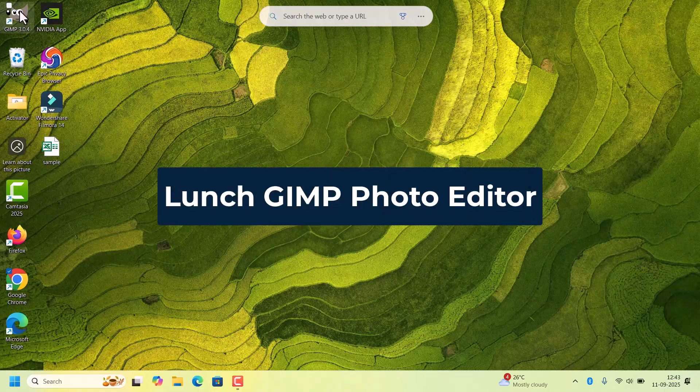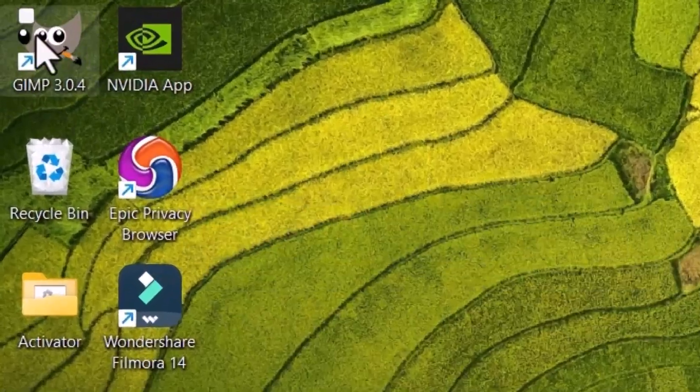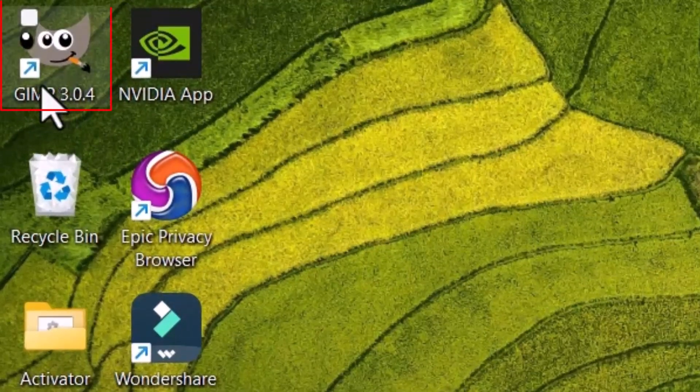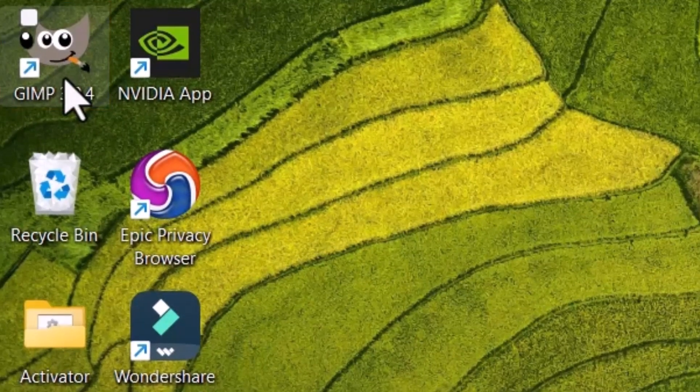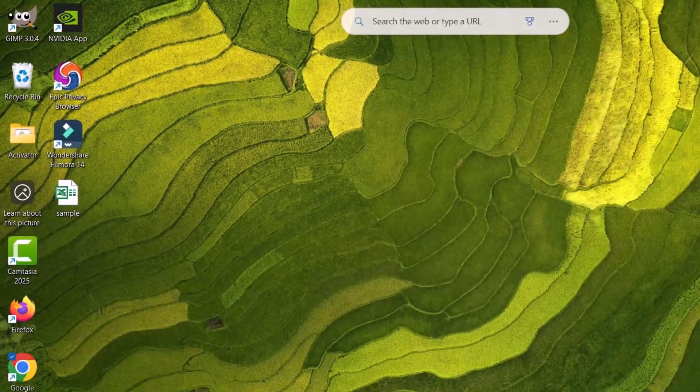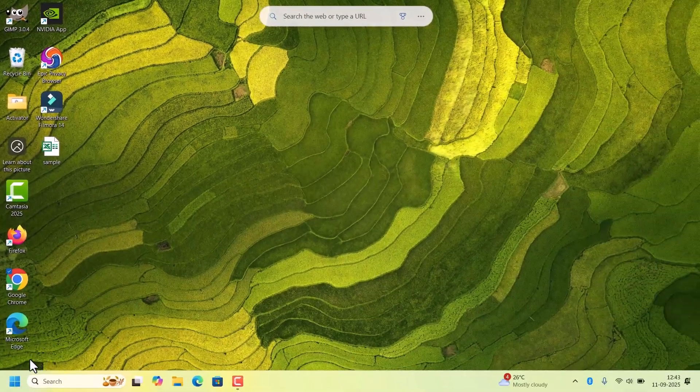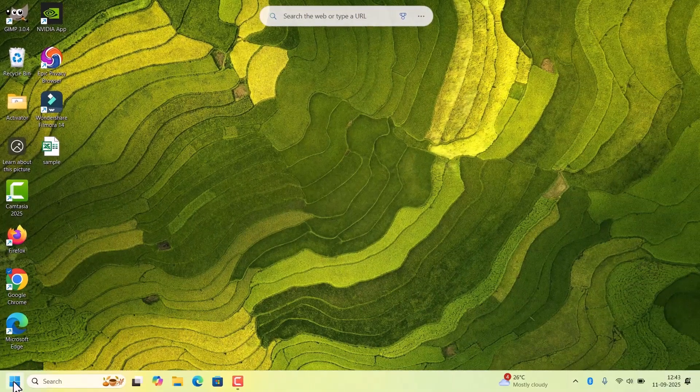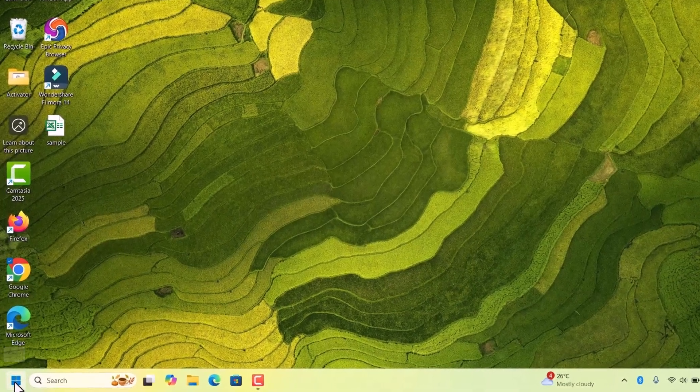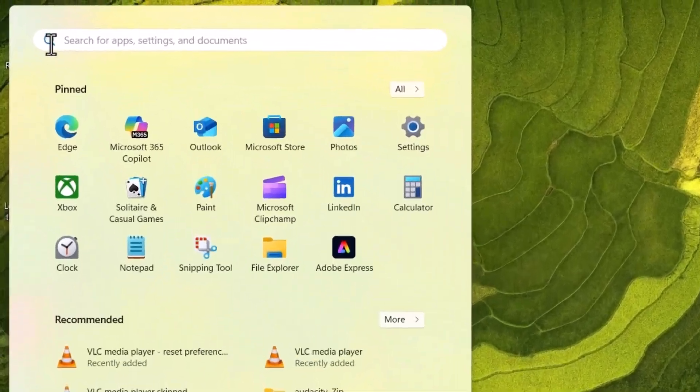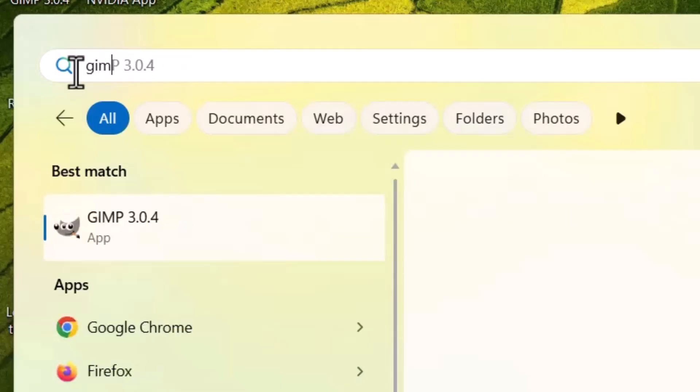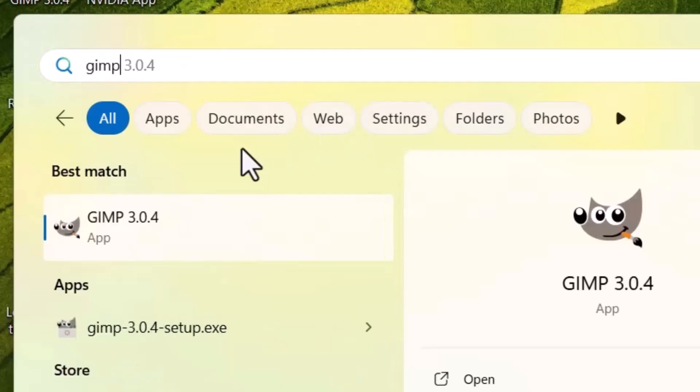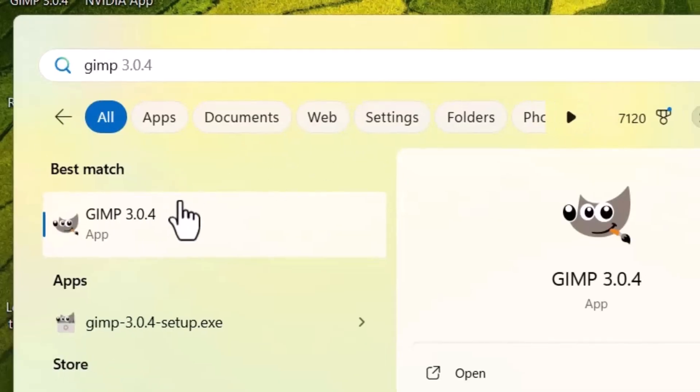Check, there will be a desktop shortcut also available for GIMP. But I will show you from the start menu. Click on the start and search for GIMP. It will show this one. Click on that.